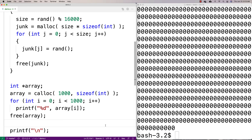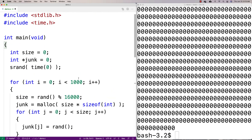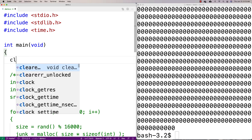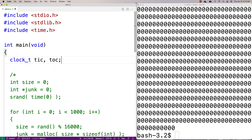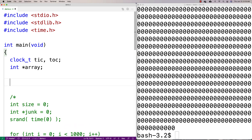The only thing is that calloc comes at a bit of a cost. Calloc actually has to set that space to zero, and that takes non-trivial time. Let's do a performance test to compare malloc and calloc. I'm going to use a clock_t type with variables tick and tock to essentially record the time before and after each call, then subtract to determine how long each function took to run.